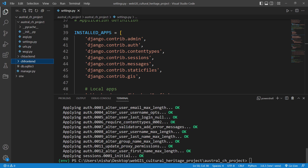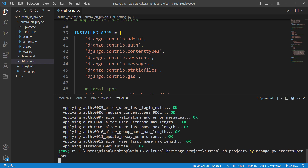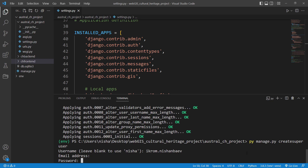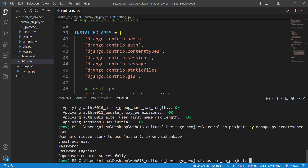Now we need to create our superuser. I'll run 'py manage.py createsuperuser' — make sure 'createsuperuser' is one word. It will ask for a username; in my case it's 'ikram.nishambayev'. I'll leave the email address blank, then set a password and confirm it. You should then see 'Superuser created successfully'.